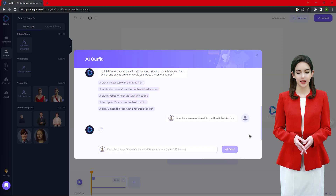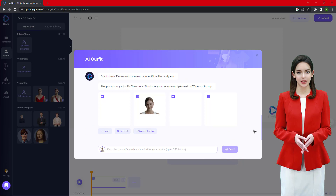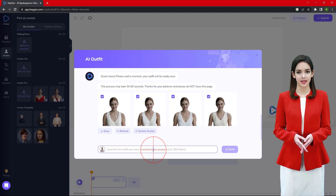Let's create a V-neck top sleeveless outfit. It gives some suggestions around the description — let me choose one of the suggestions. The avatar creation with this clothing will take 30 to 60 seconds.